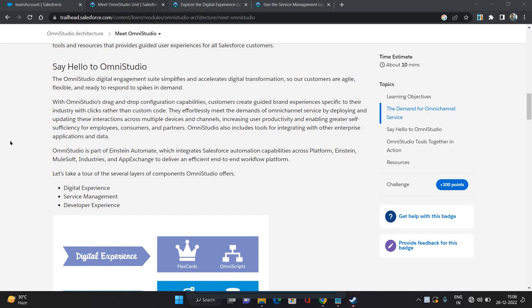Hello everyone, this is Abhishek Bagharwan, welcome to my channel. So today I have come up with a new Salesforce series - Omni Studio. Omni Studio is a digital engagement suite that simplifies and accelerates digital transformation.